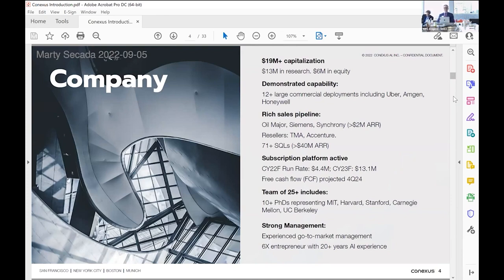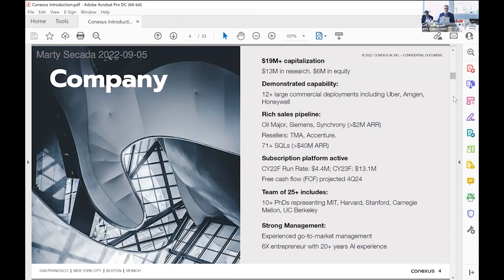And calendar 23 looks to be like a promising year because for those companies that recognize this as a problem, there is no other solution. Like I said, the solution is manual. The solution is manual, scale it down or not do it.